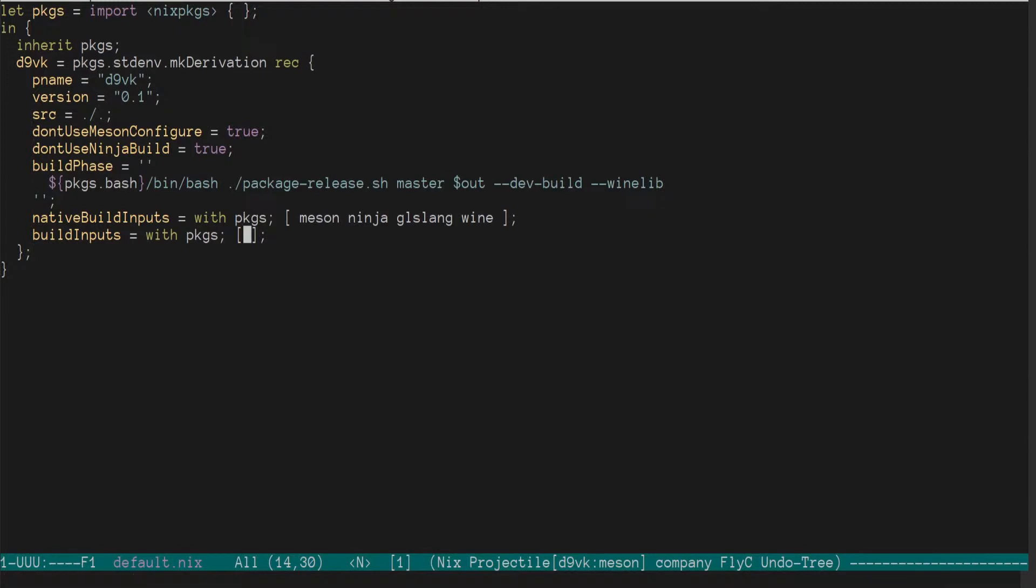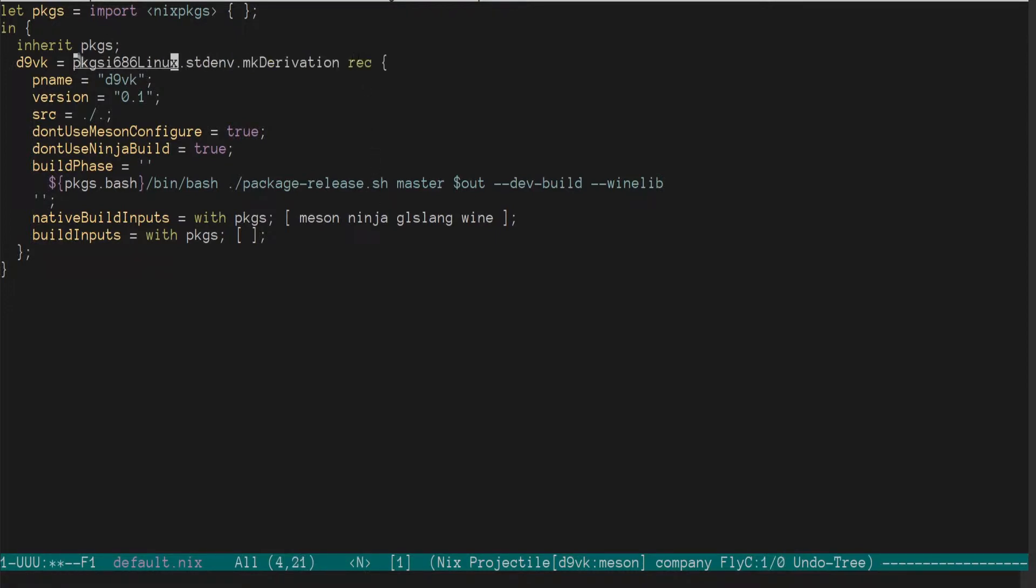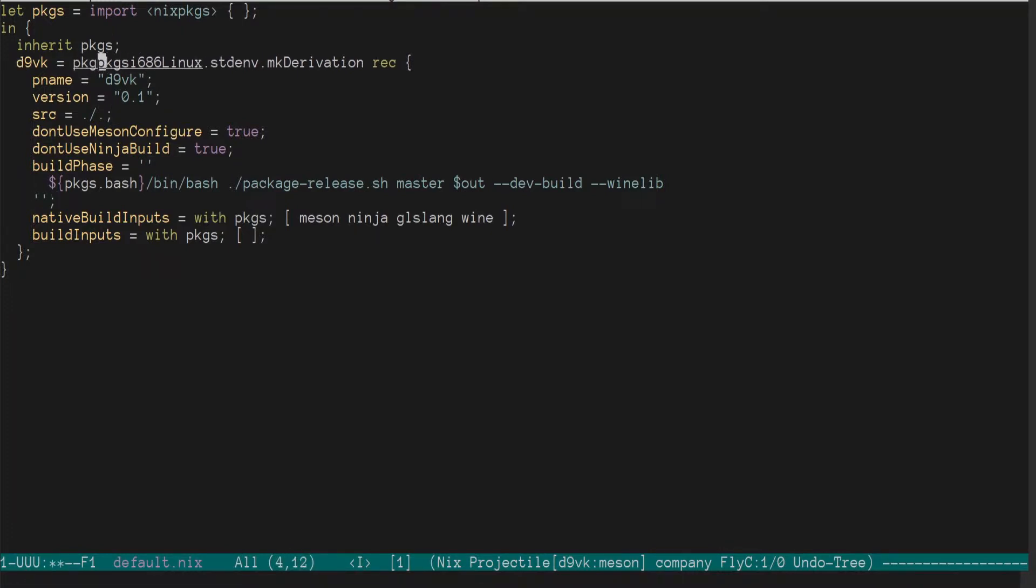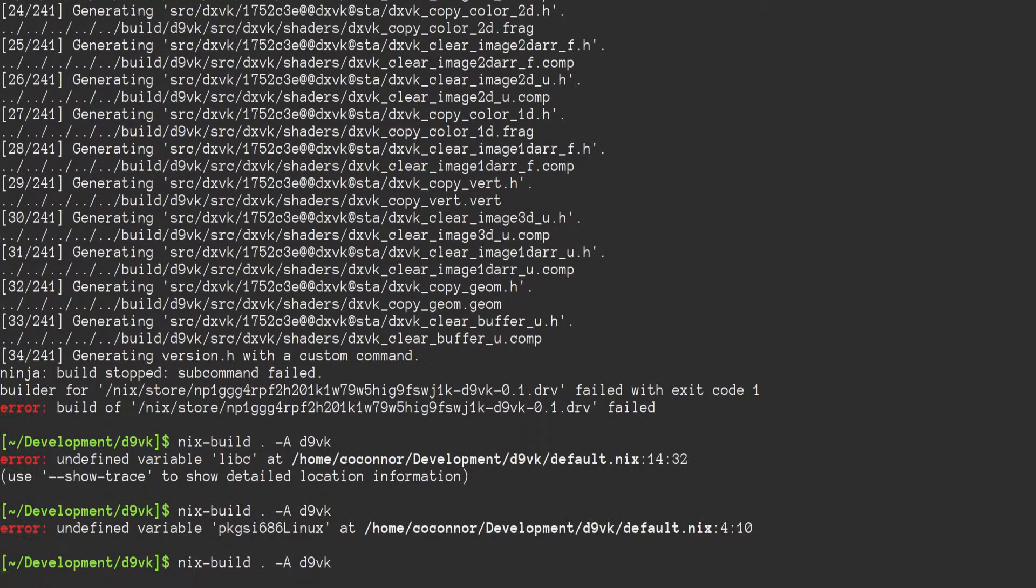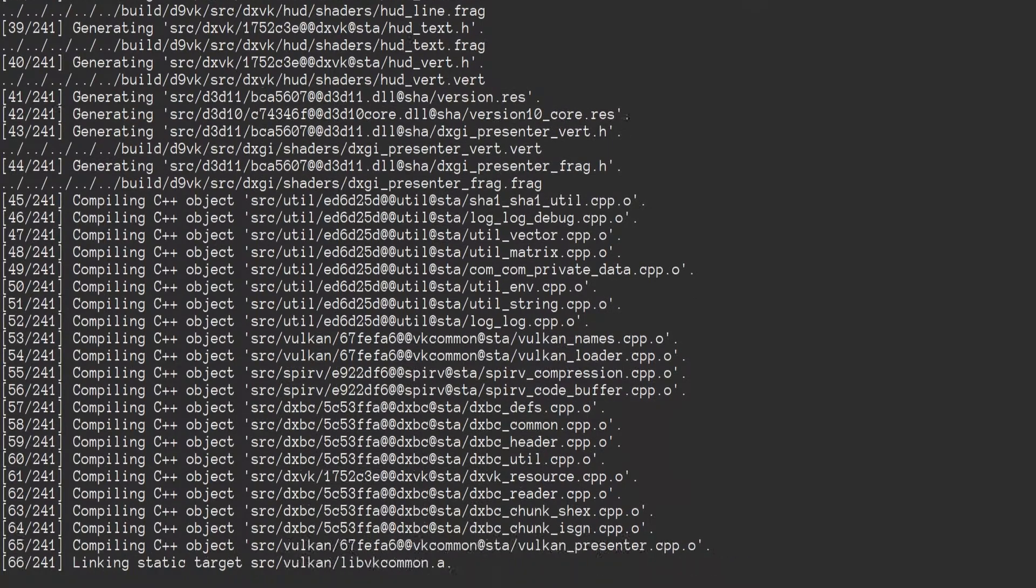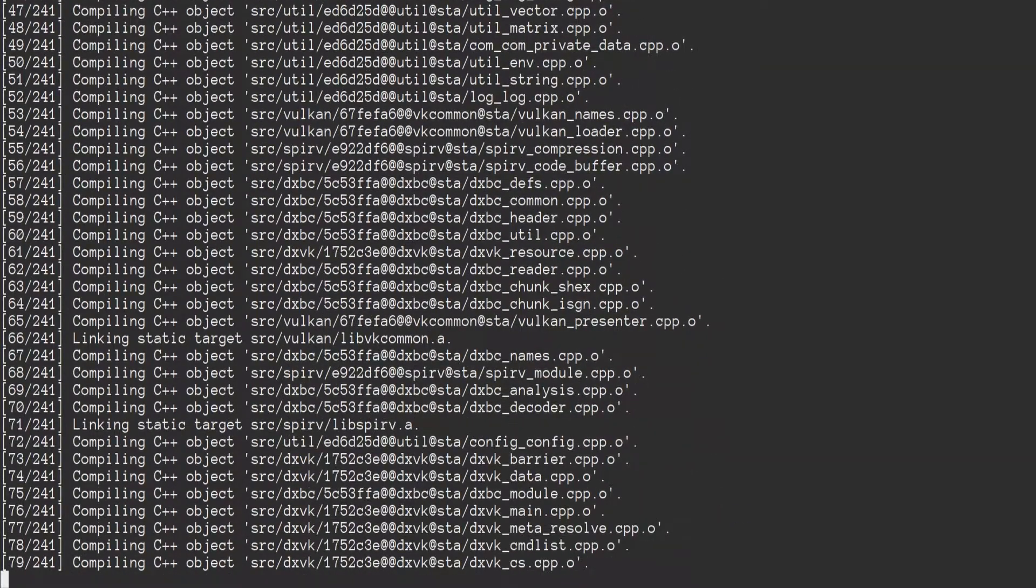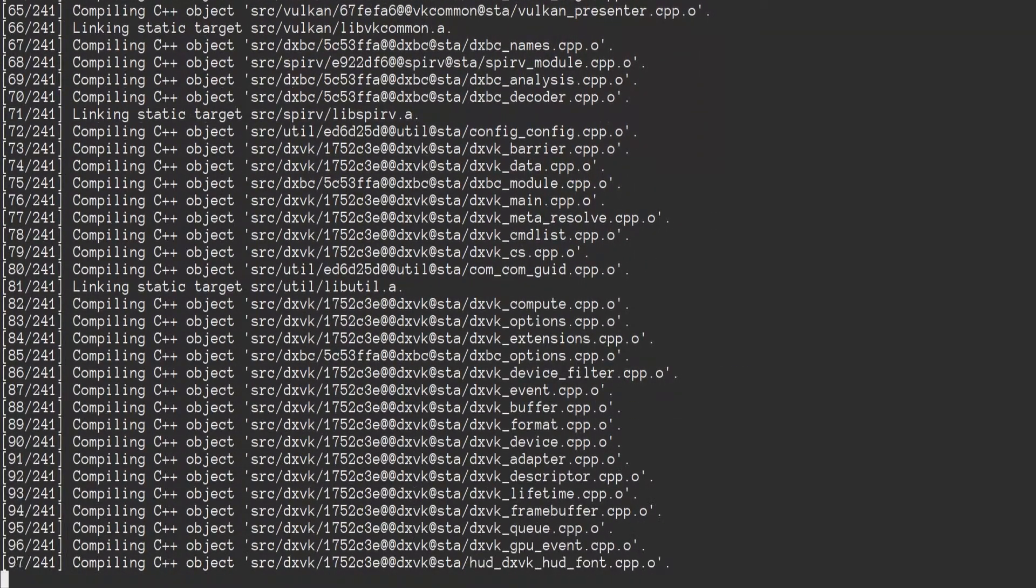All right. And what doesn't surprise me is that this is because it's not using the 32-bit packages. So we'll go ahead and use the i386 builder. Okay, and now the build is proceeding just fine so far. Pretty cool.